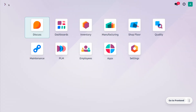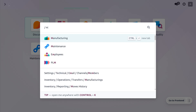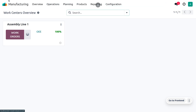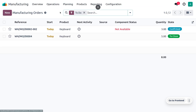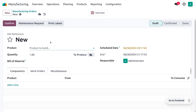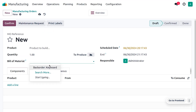So let's see how we can manage the situation in Odoo 17 manufacturing module. To manage manufacturing back orders, let's move on to the manufacturing module and under the operations, we can just create a manufacturing order by clicking the new button.